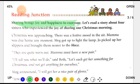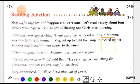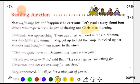Sharing brings joy and happiness to everyone. Let us read a story about four sisters who experienced the joy of sharing one Christmas morning. This story starts on the festival of Christmas. As you know, we celebrate Christmas on the 25th of December. So come to the story.